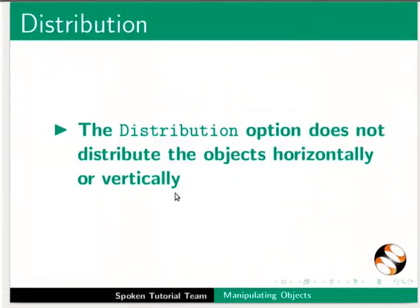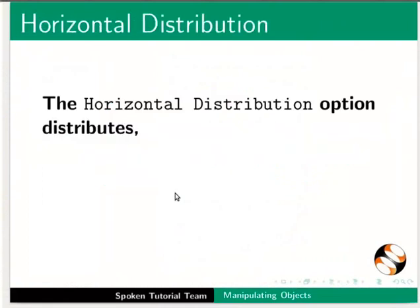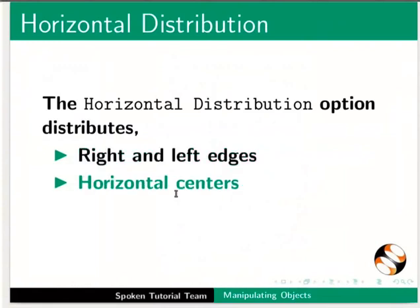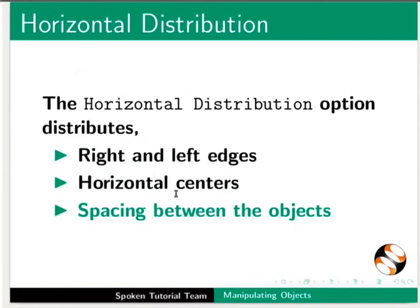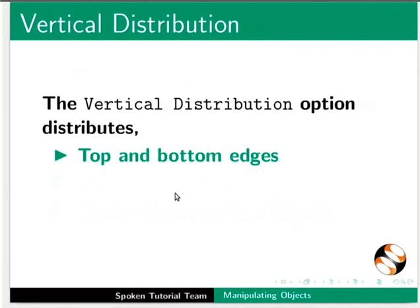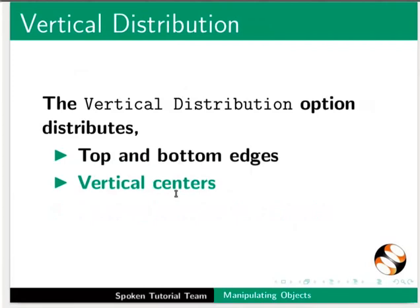Distribution option does not distribute the objects horizontally or vertically. The horizontal distribution option distributes right and left edges, horizontal centers, and spacing between the objects. The vertical distribution option distributes top and bottom edges, vertical centers, and spacing between the objects.